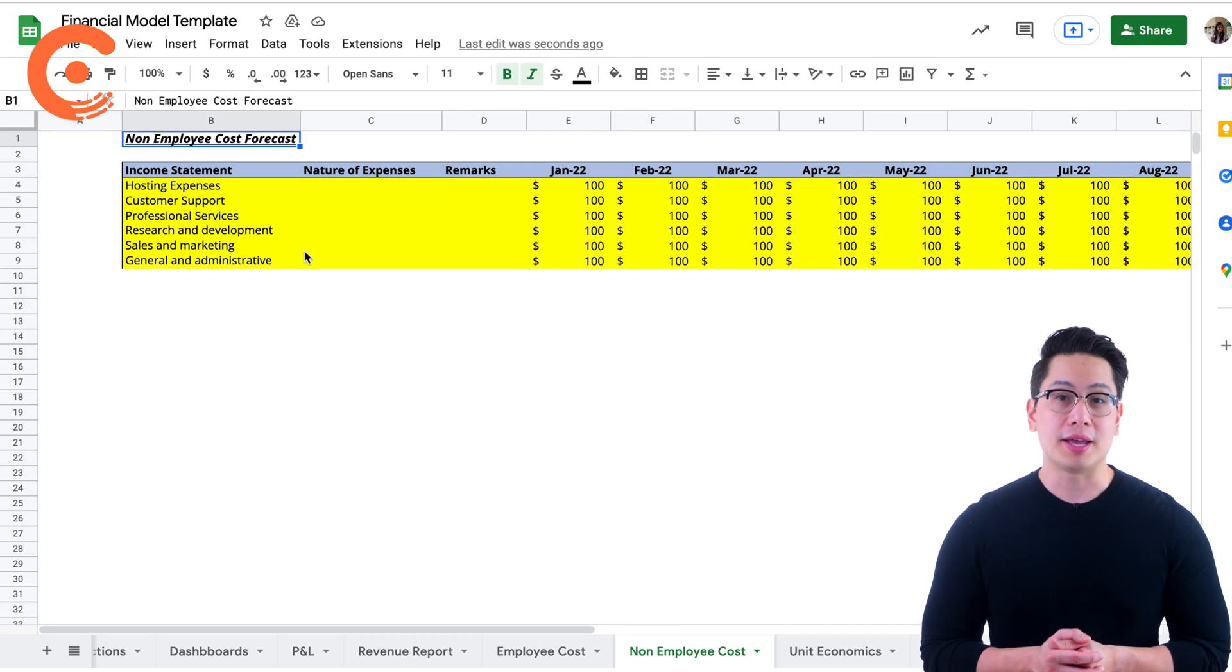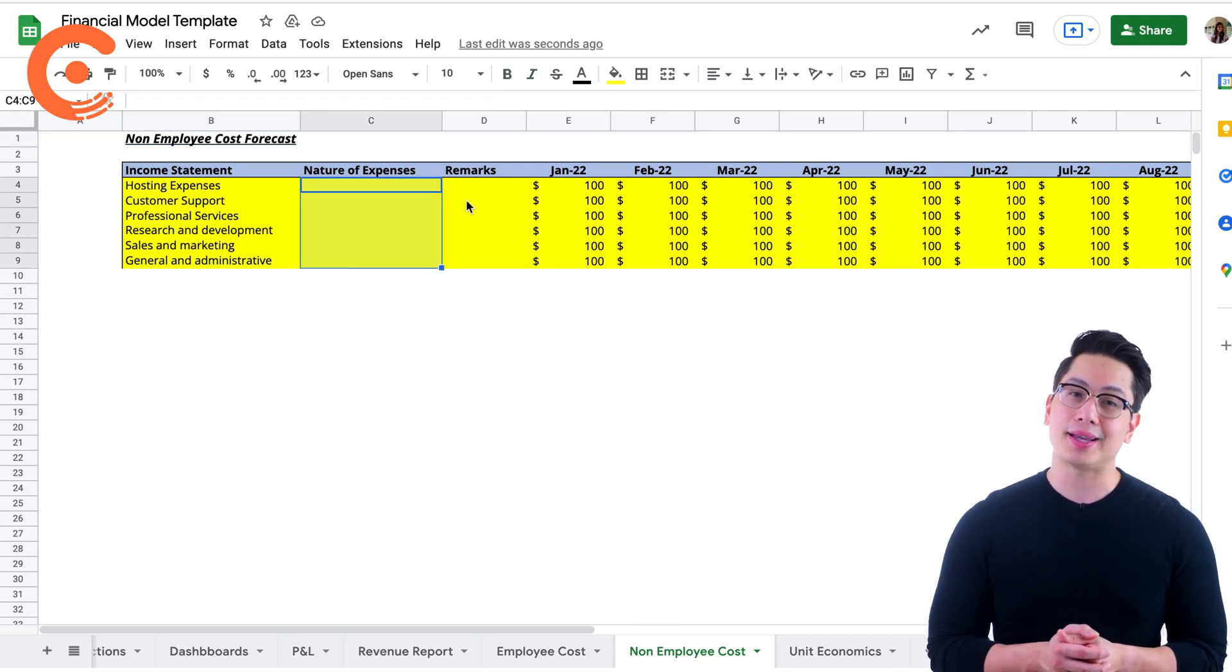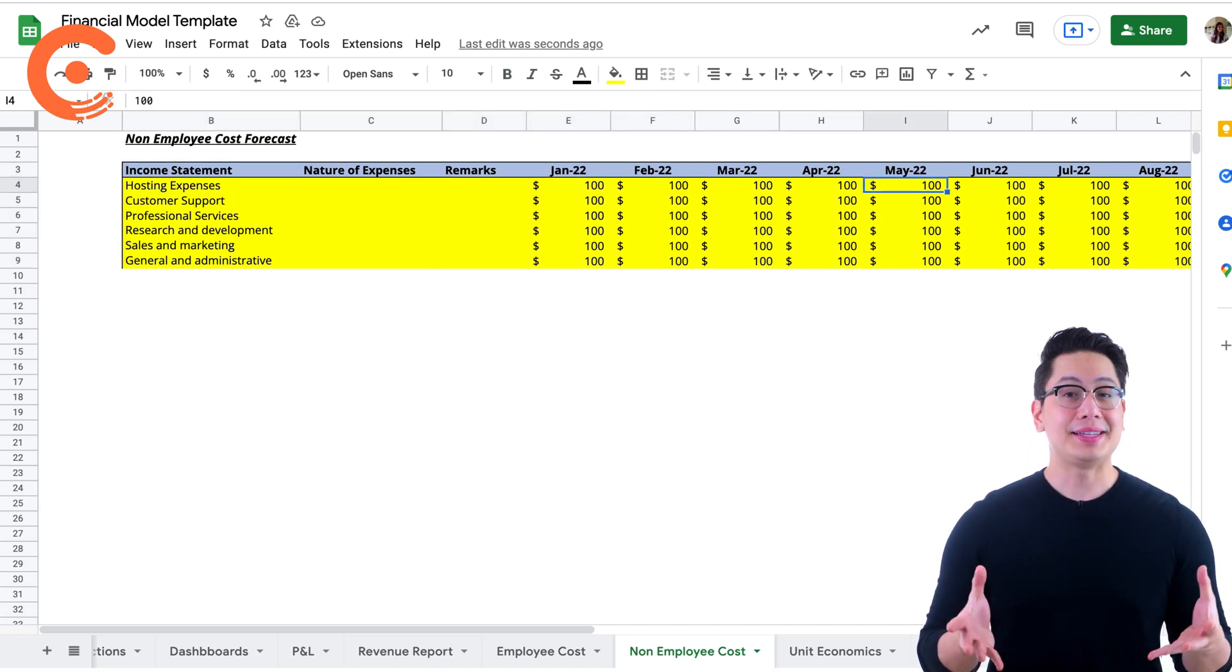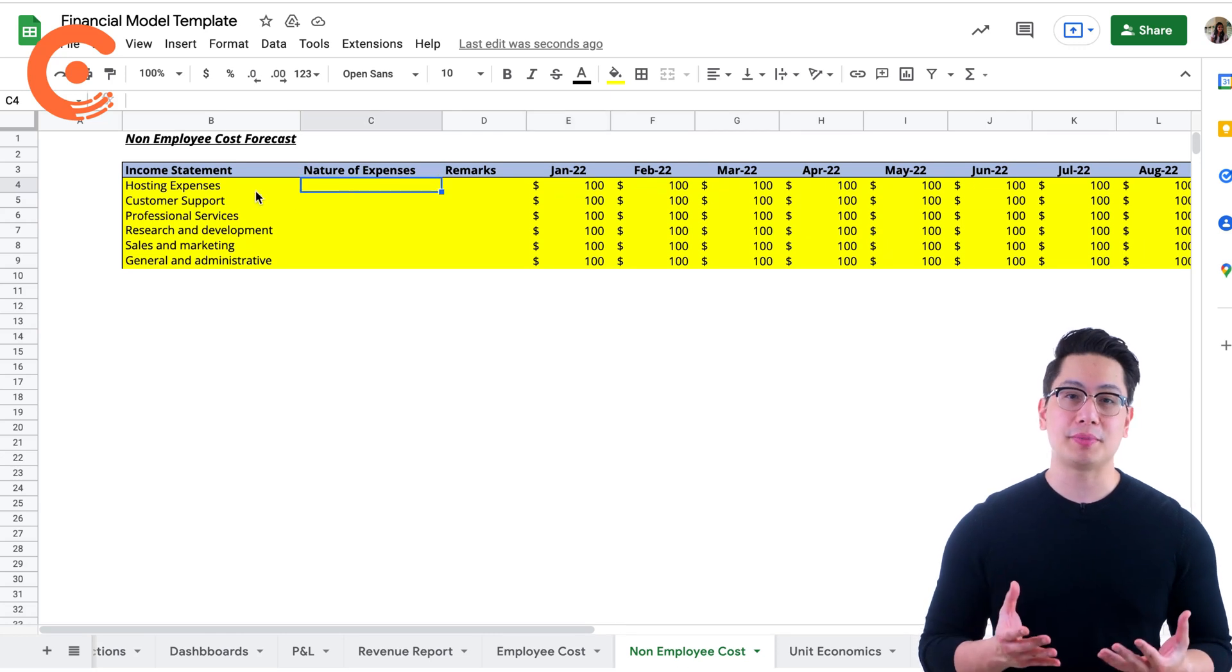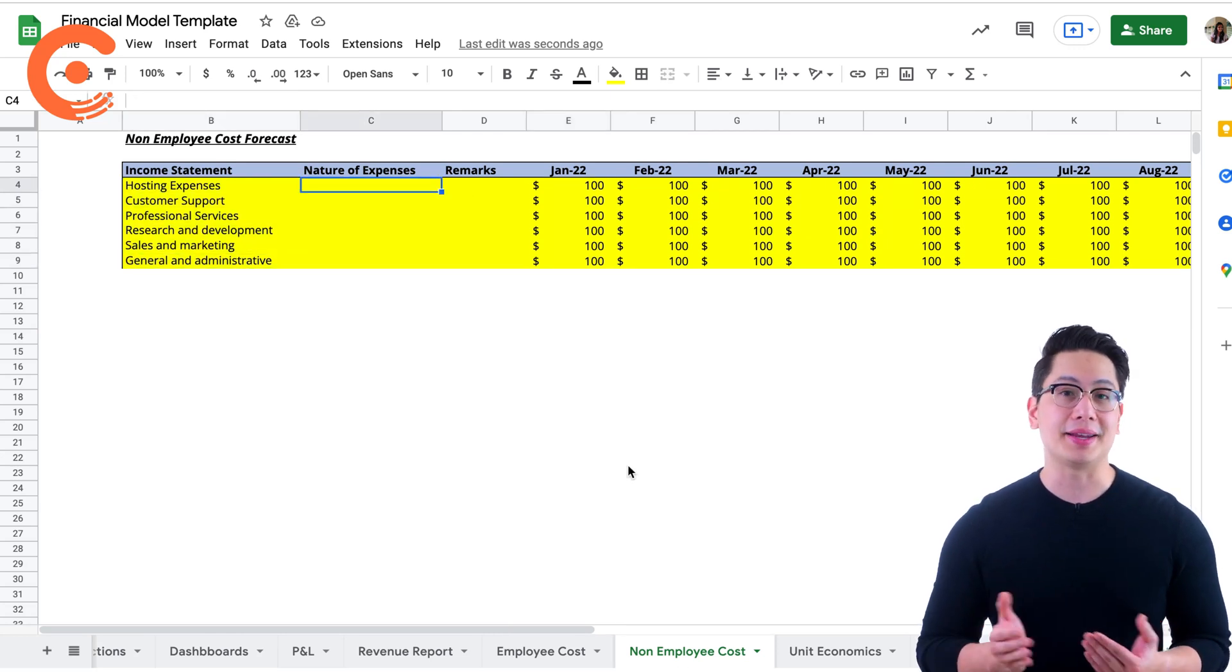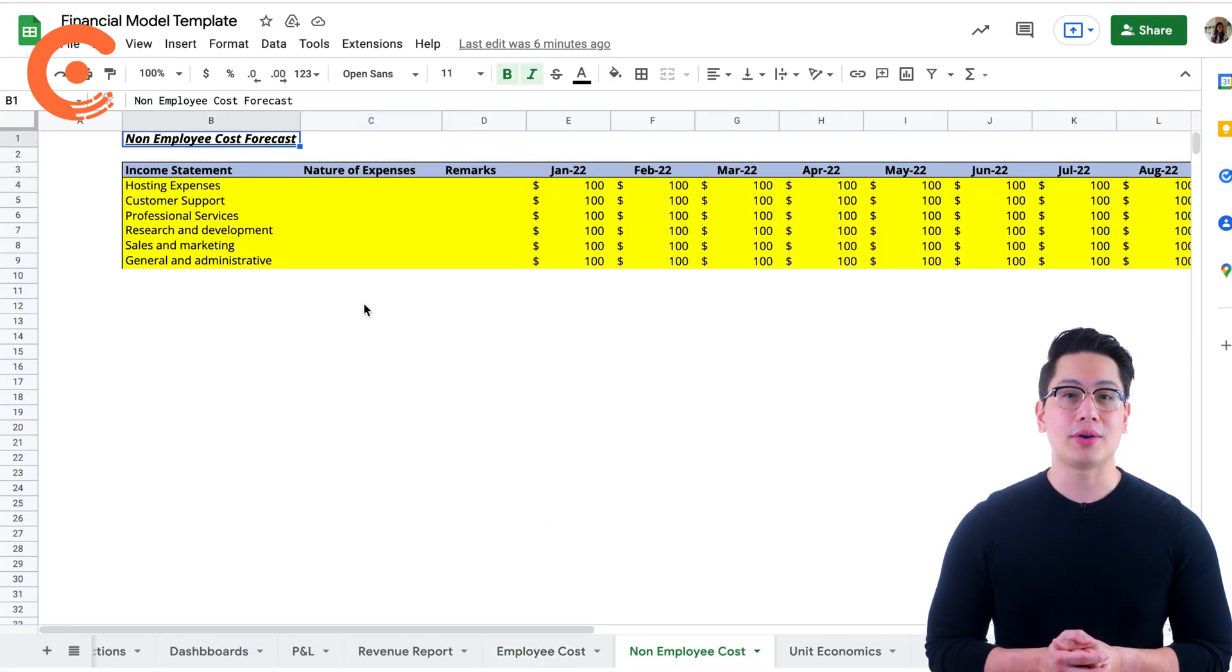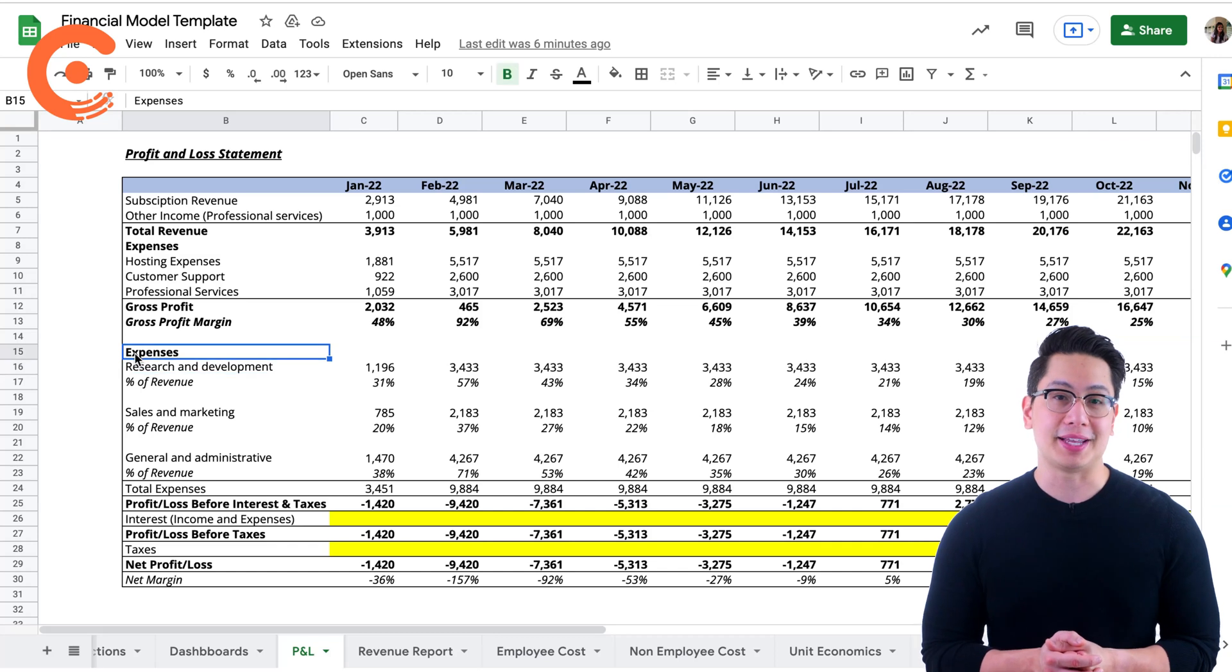The non-employee cost report accounts for all other expenses besides employee salaries, like employee benefits and tech infrastructure. These can vary month to month and are also directly attributed to their respective expense categories in the P&L statement. Both the employee cost and the non-employee cost together influence the numbers in our P&L statement.